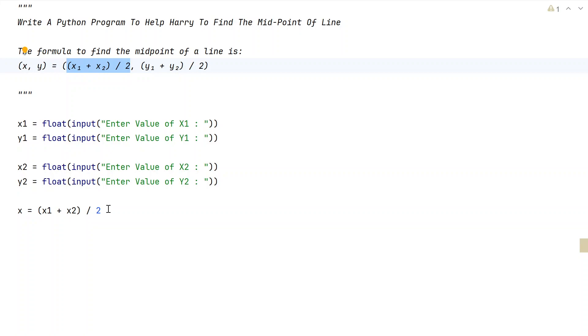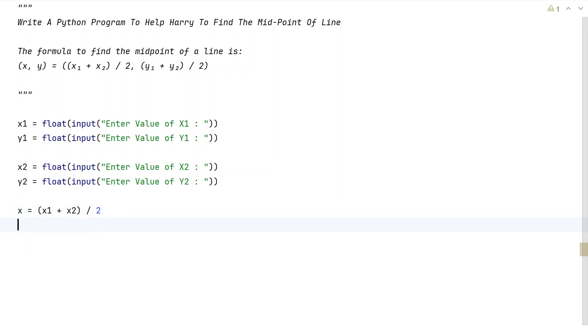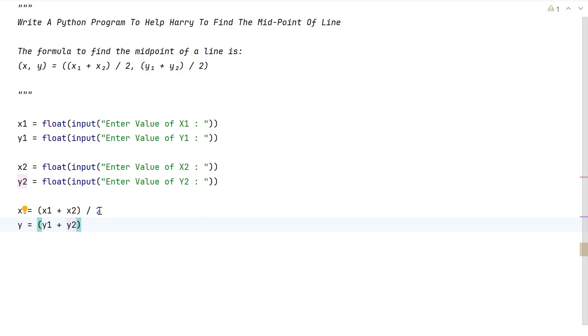Similarly, let's take y1 plus y2 and divide it by 2.